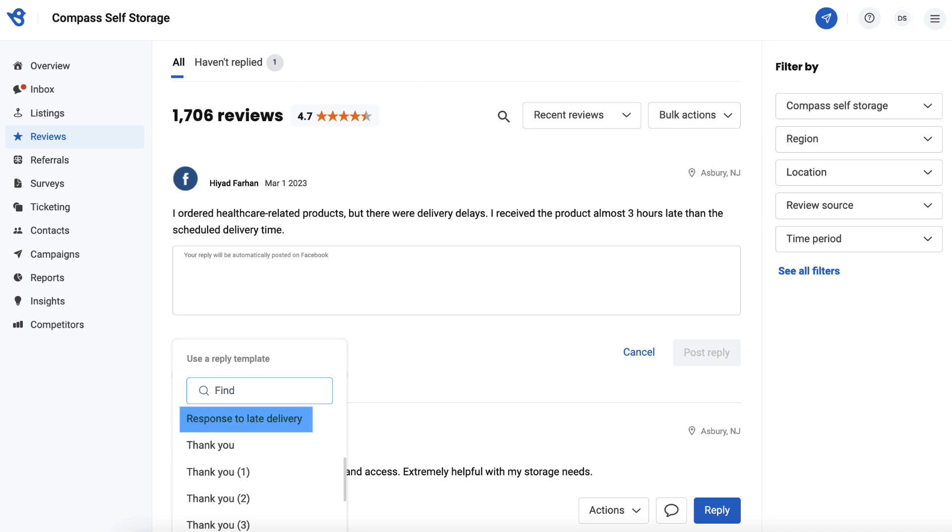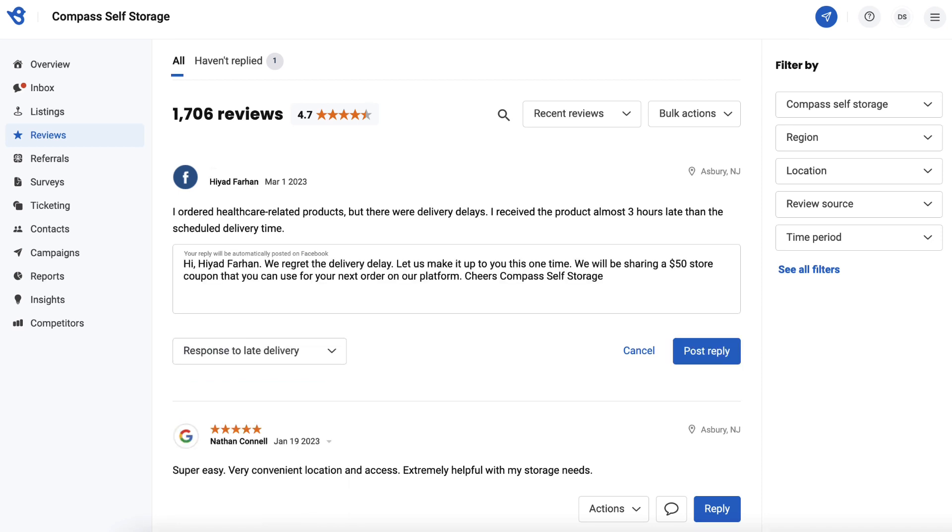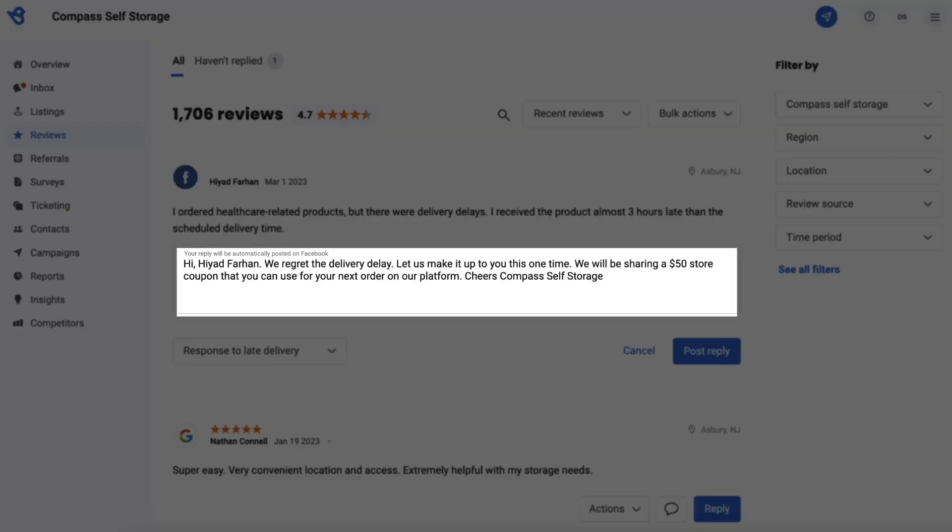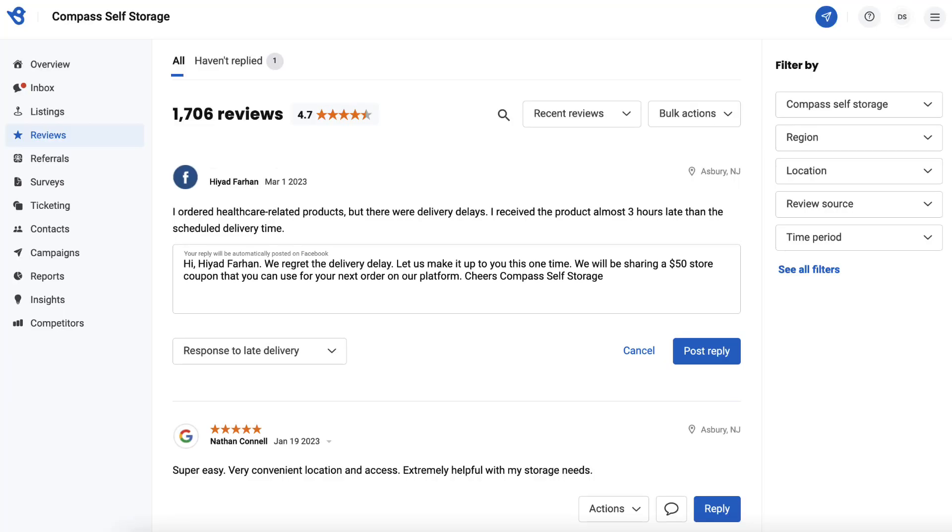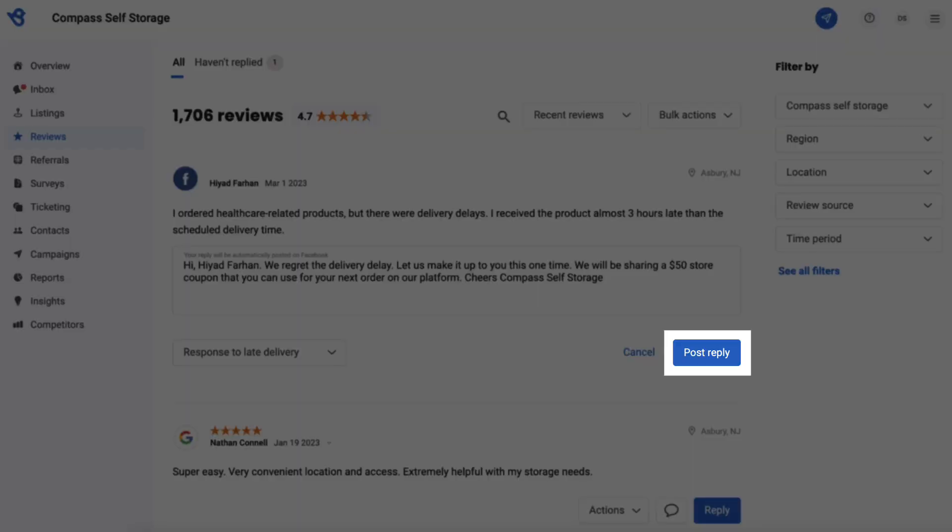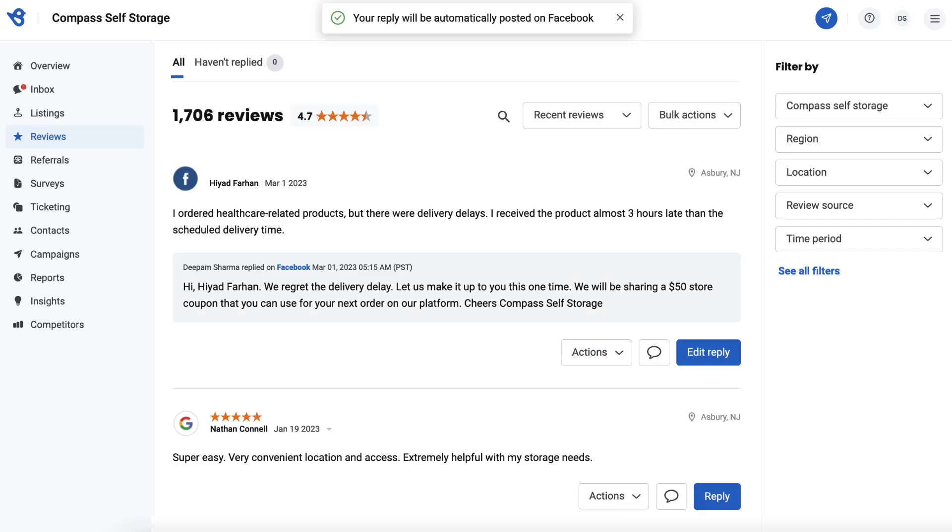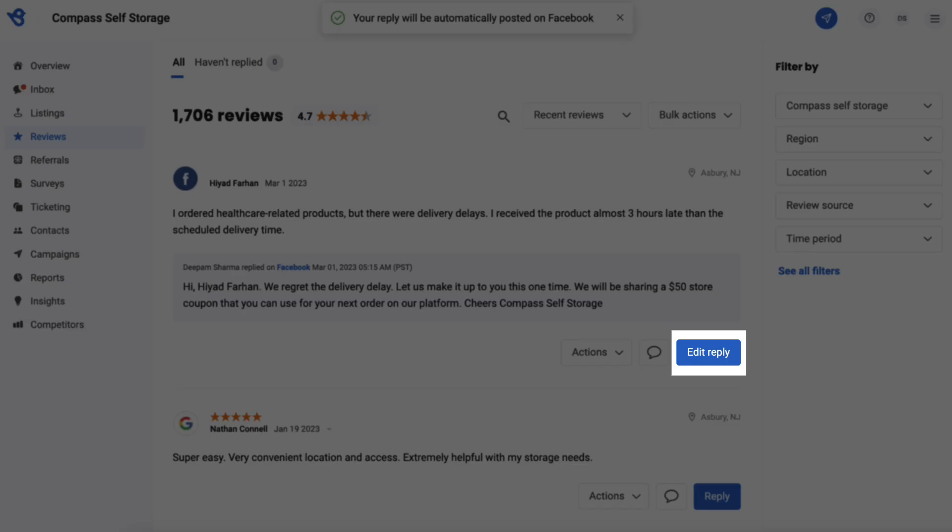Click on the drop-down button and select the template you just created. Once you select it, the template content gets auto-populated in the response box and the content can be further edited to customize the response. You can also choose a default apology or thank you template based on the review provided, then click post reply to respond.